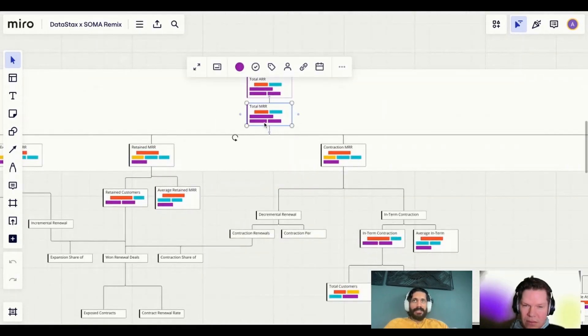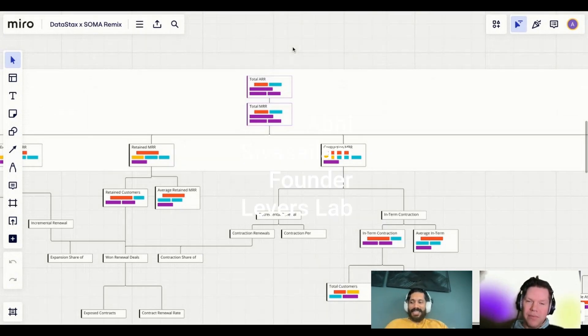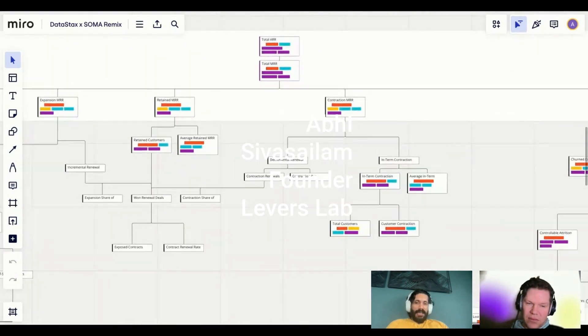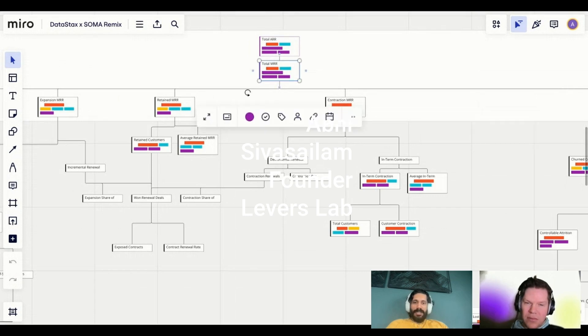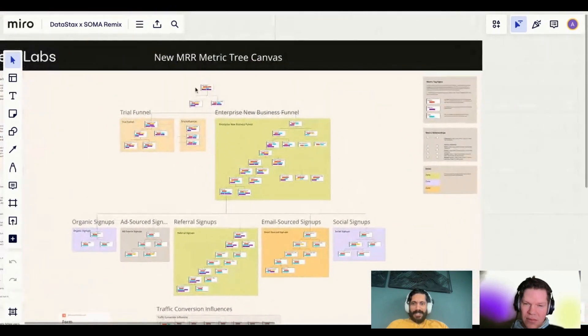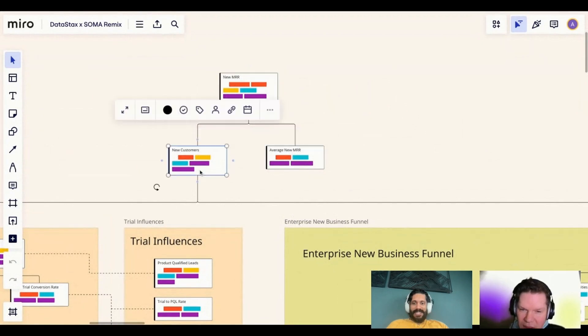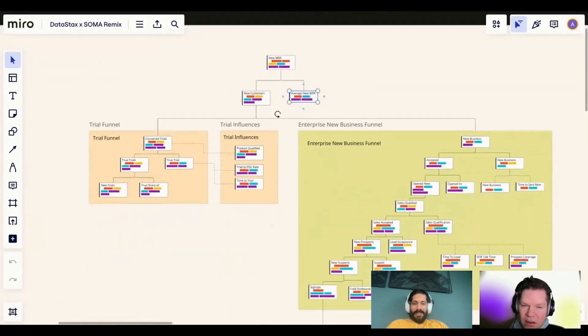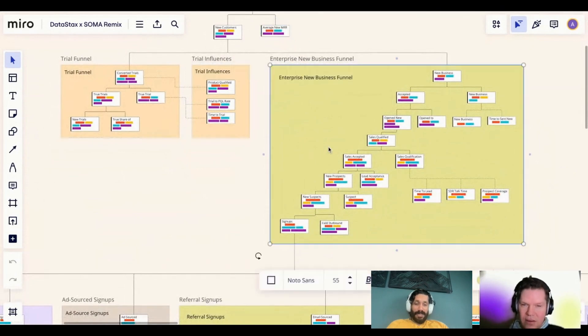Abhi explains here how a full extended metric tree can look like for a business that connects down to different teams and their daily work. You start with a simple metric — total MRR, one of these core pulse metrics of the company. But if you actually start decomposing the tree to understand what is going on with MRR, the tree gets pretty deep. Following the branch to new MRR: new MRR is decomposed into new customers and average new MRR. If you are a B2B SaaS company, you have the enterprise new business funnel — a lead becomes qualified, becomes an opportunity, then becomes closed.